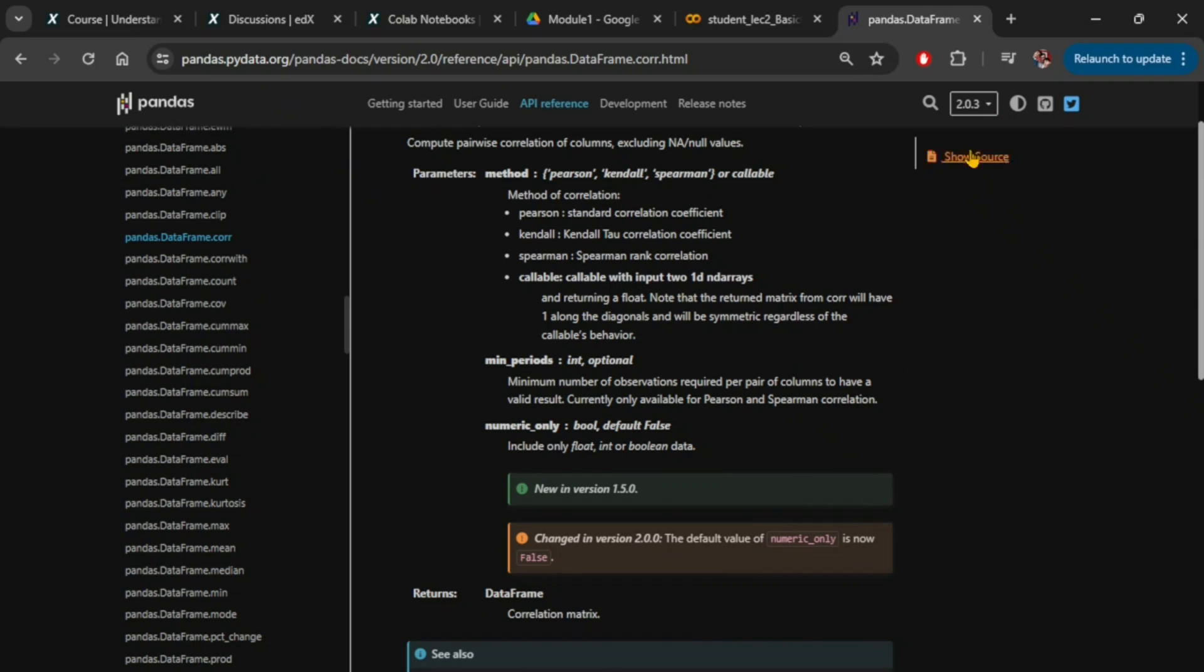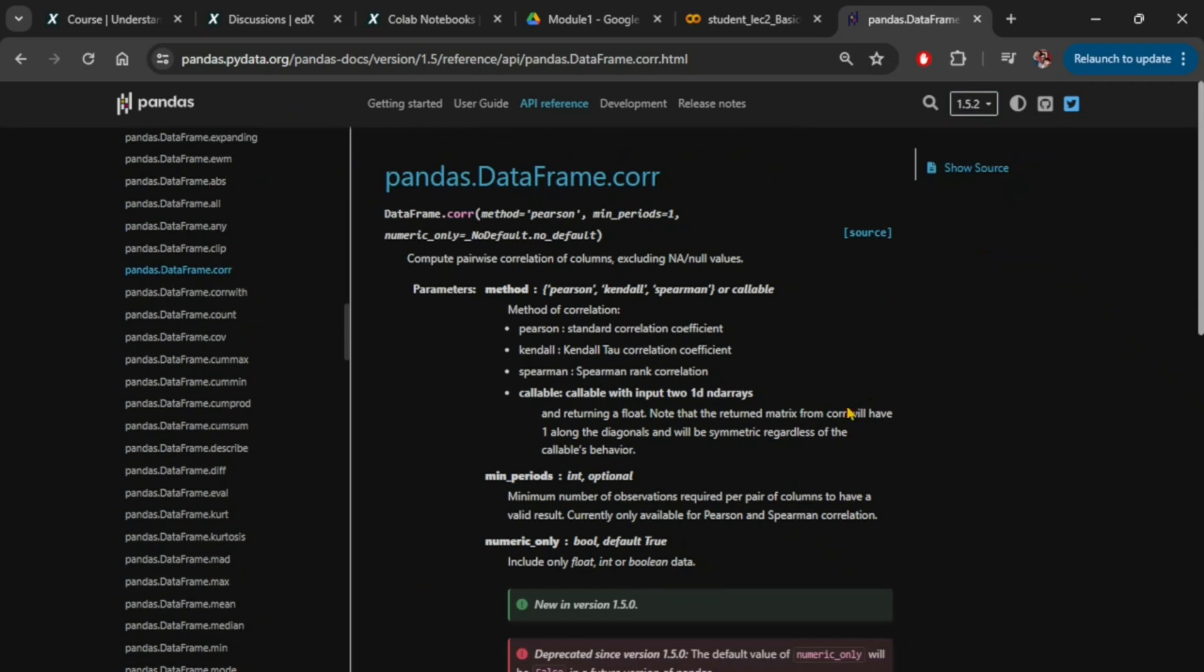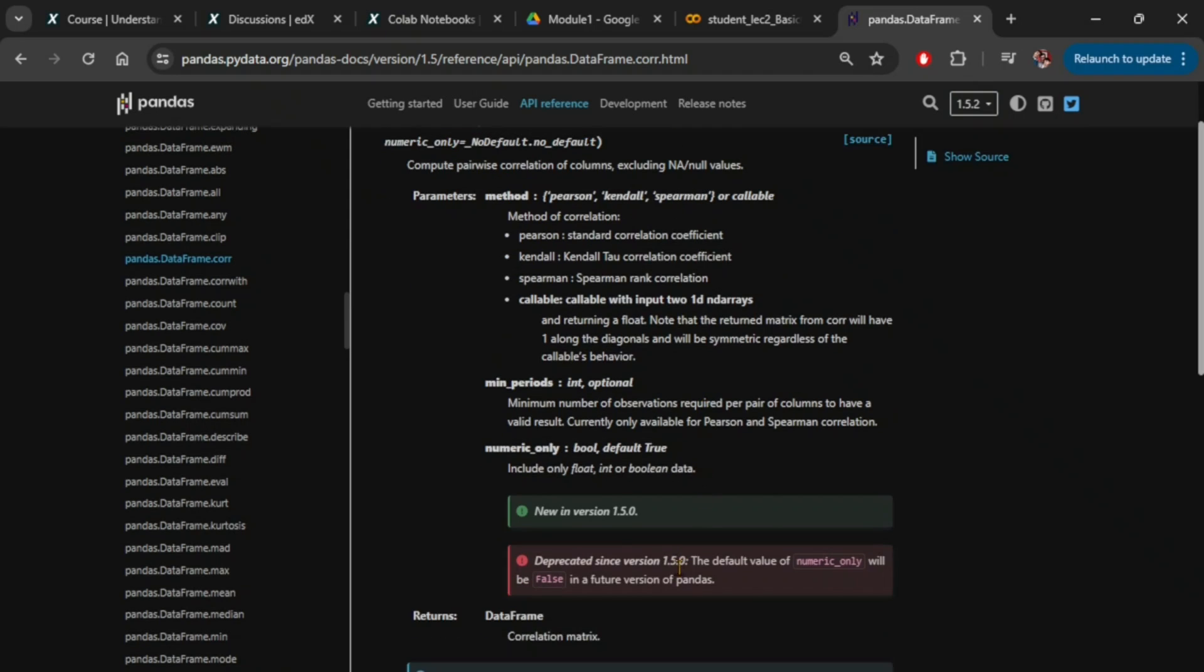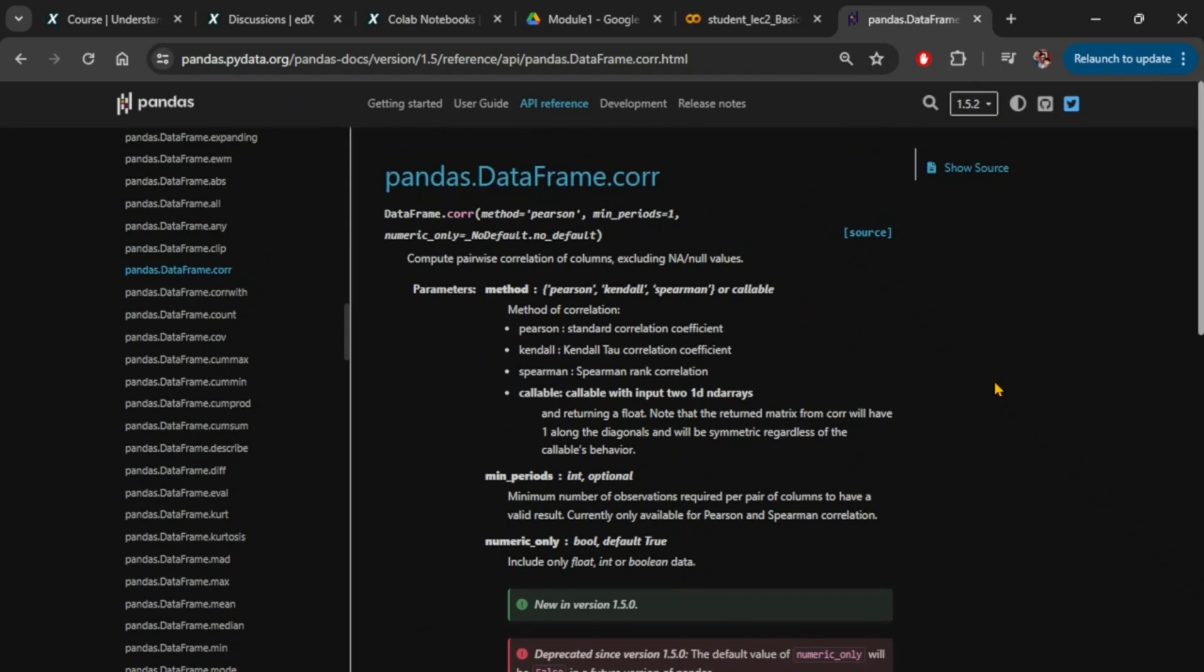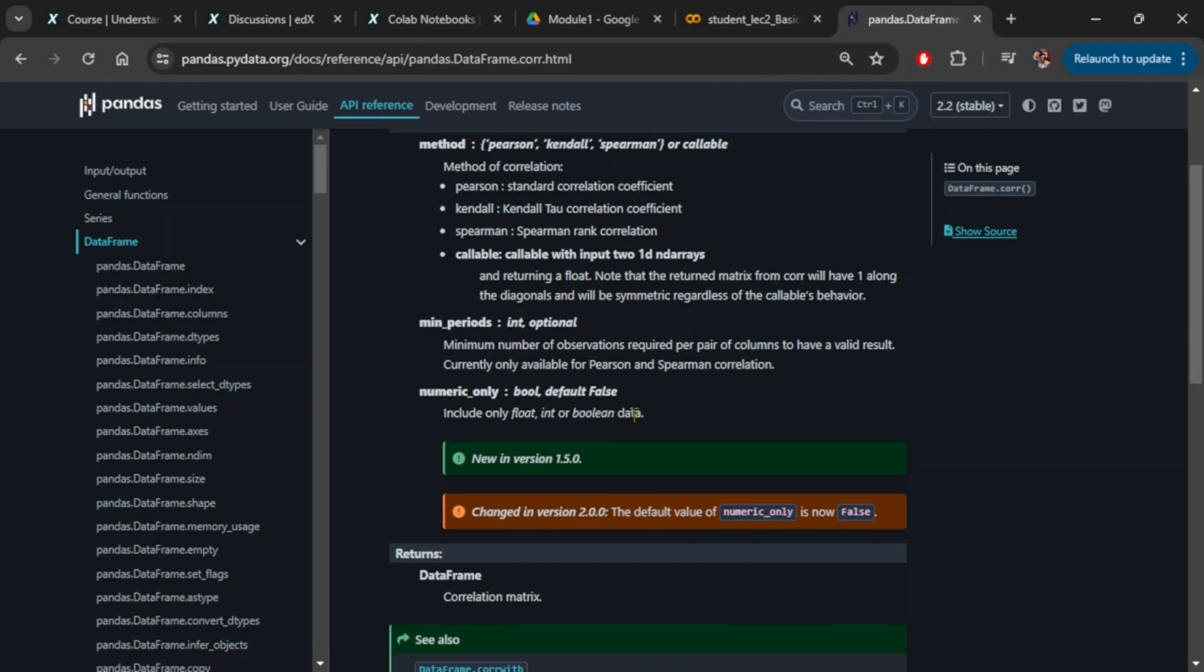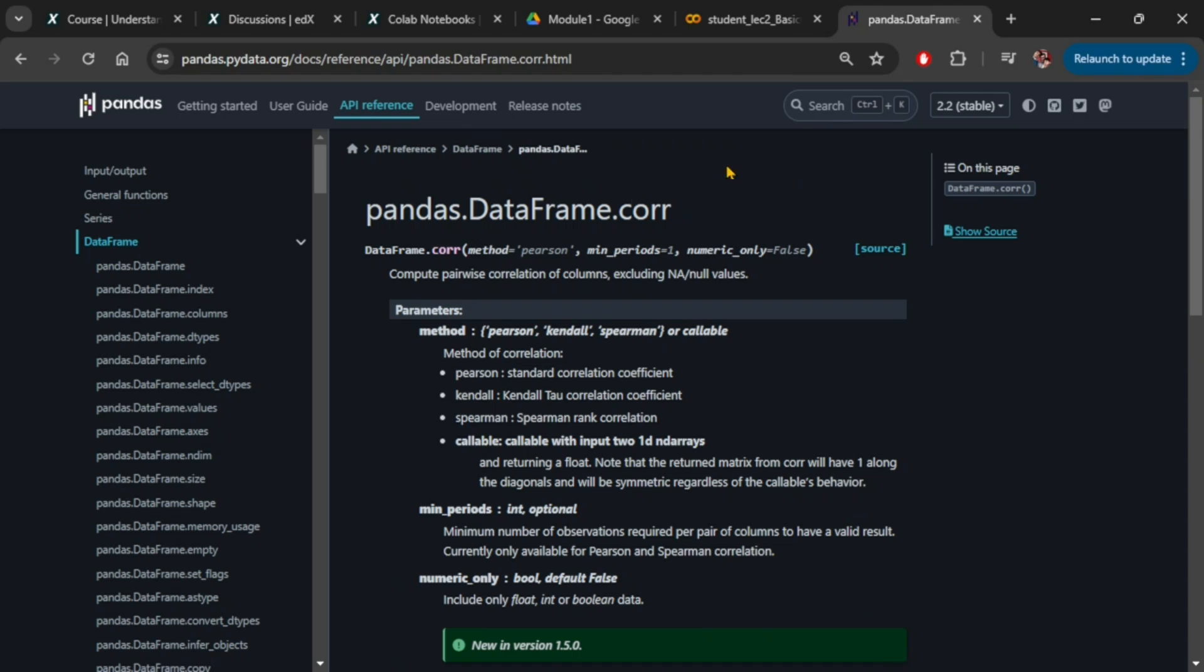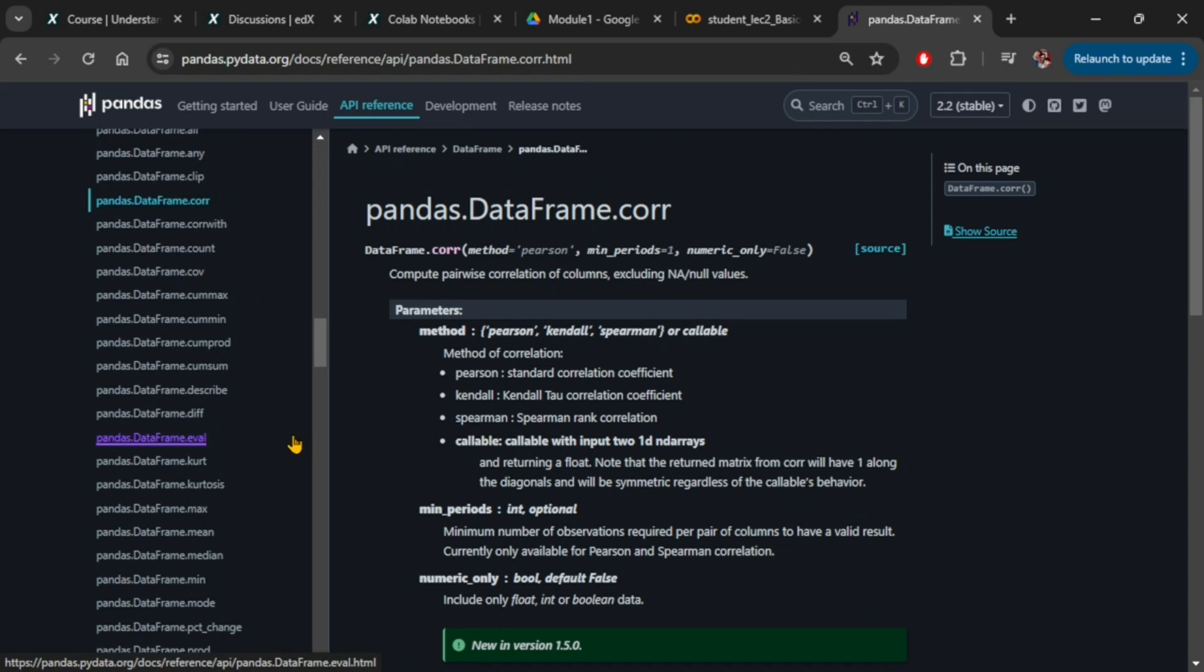It also indicates that since version 2.0.0, the default value of numeric_only is now false, and if you track back to previous versions, the default value of numeric_only was true. This is consistent with what we saw earlier with the help command. Therefore, from the official documentation, it becomes easier to track major changes and the version from which the changes came into effect.